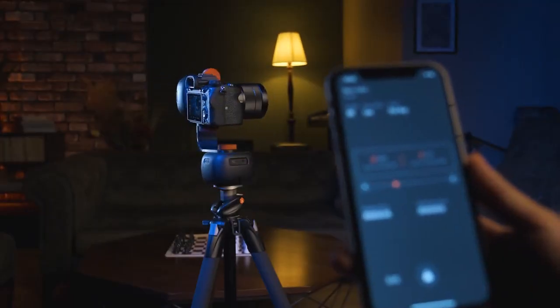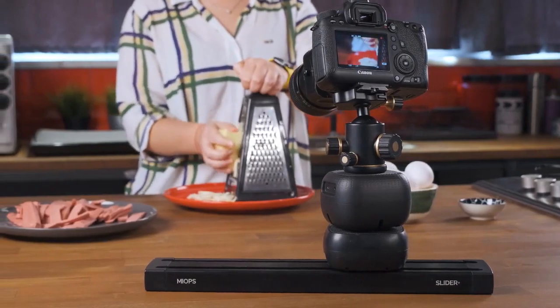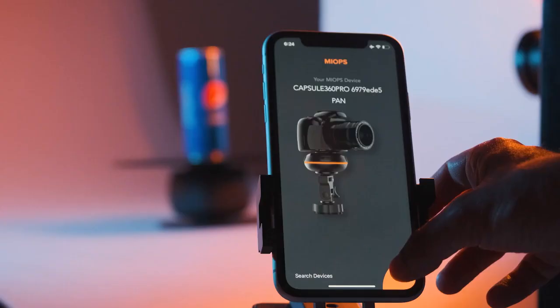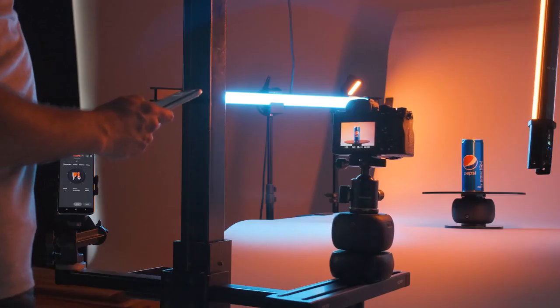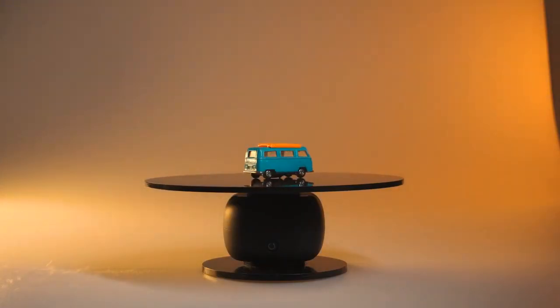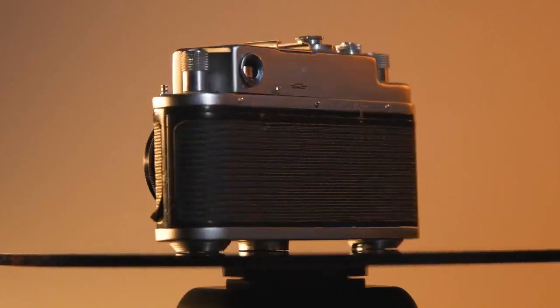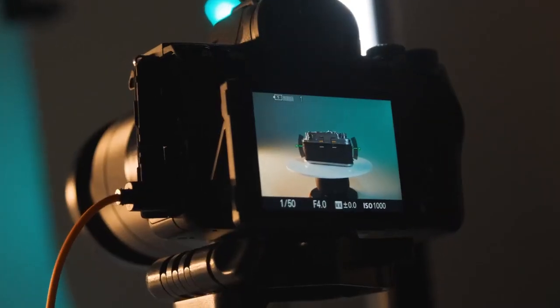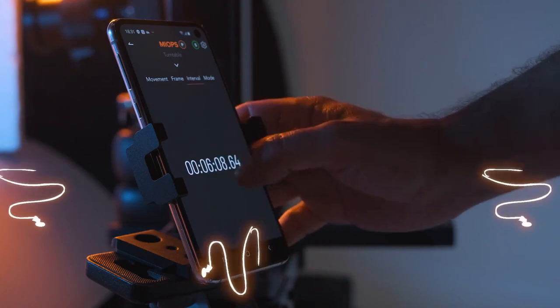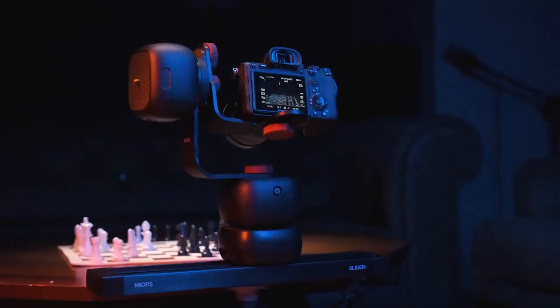Capsule Pro is a versatile device. It really is. Thanks to the turntable add-on, it is now very easy to take 360-degree product photos, by automatically rotating in degrees of precision you want.